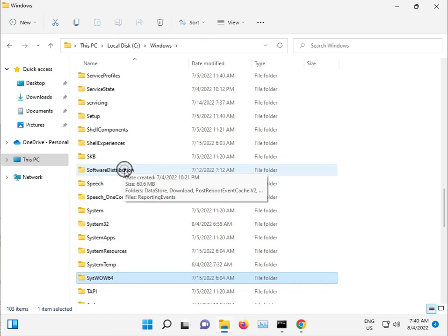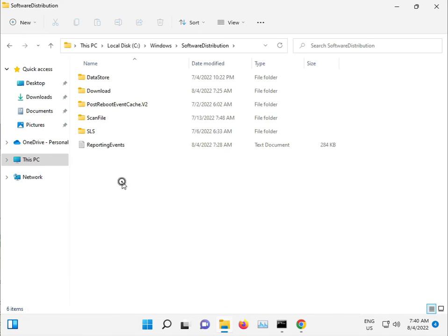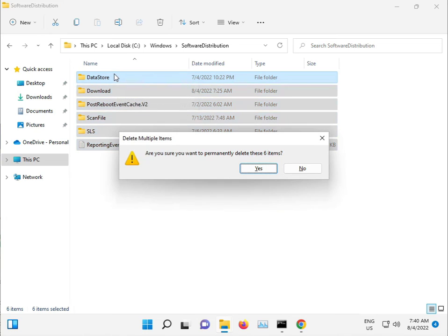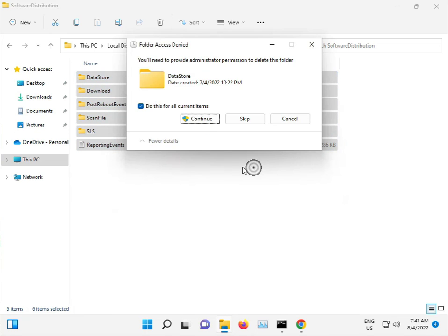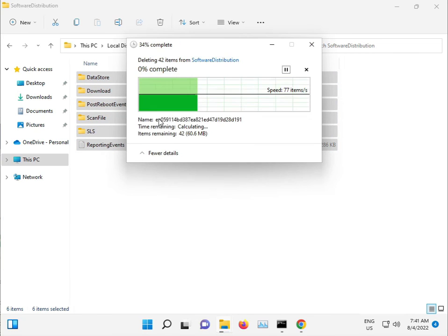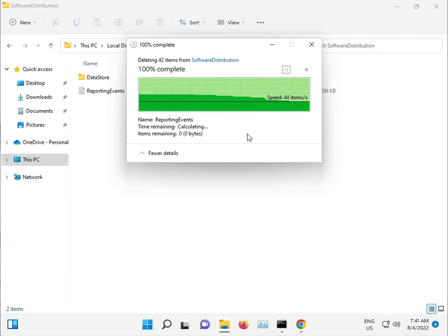Open this folder, select all, Shift+Delete to permanently delete. Click Continue and then Skip if needed.